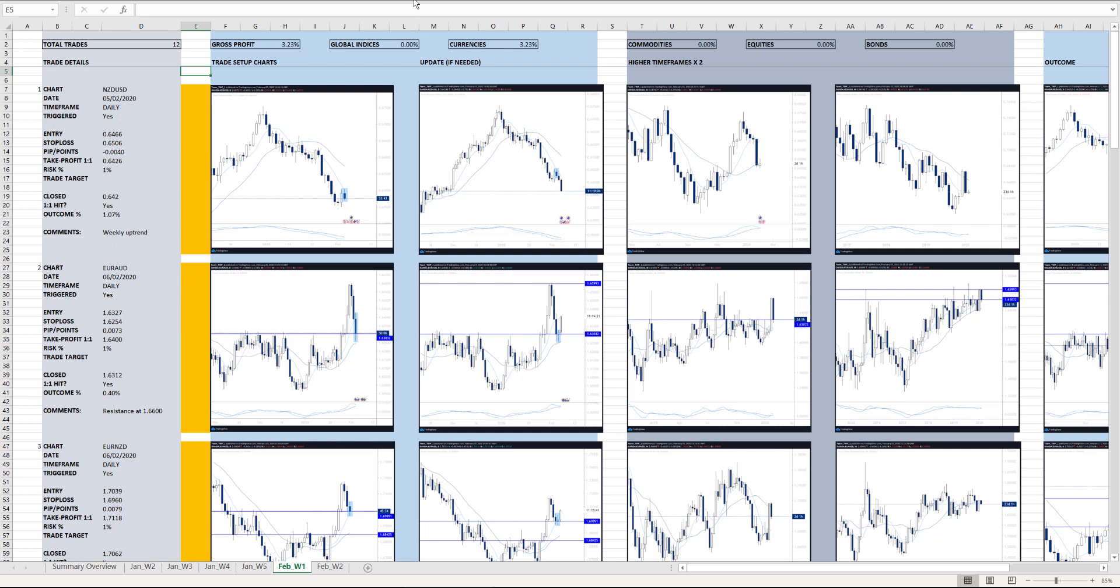So I've had a request to talk a little bit more about my approach to a trading journal, and so I'm going to show you a bit of insight into my private trading journals, my proprietary approach to this.